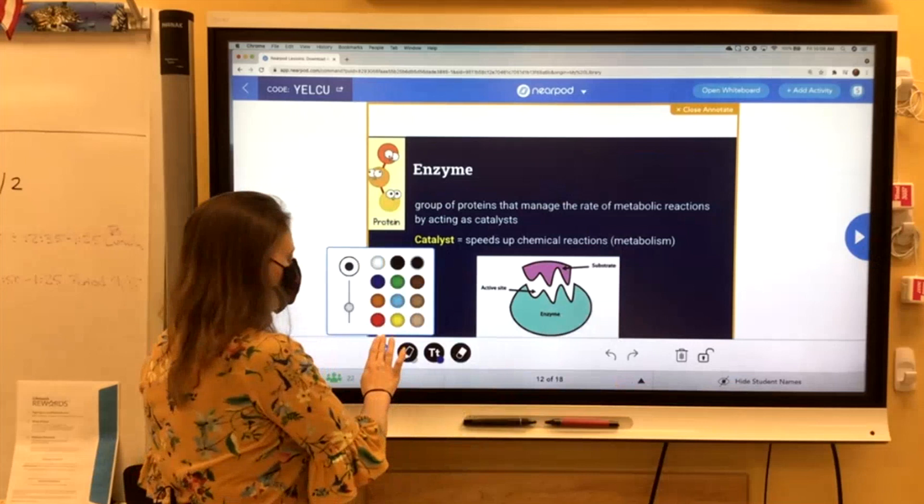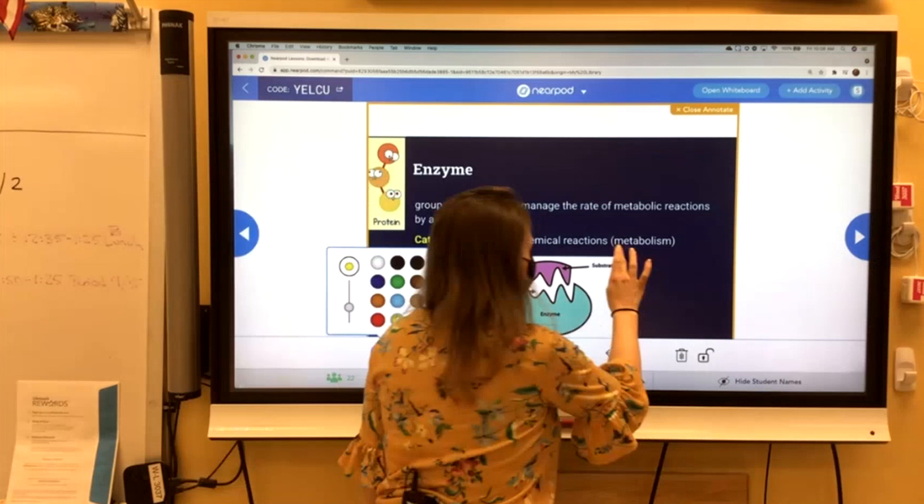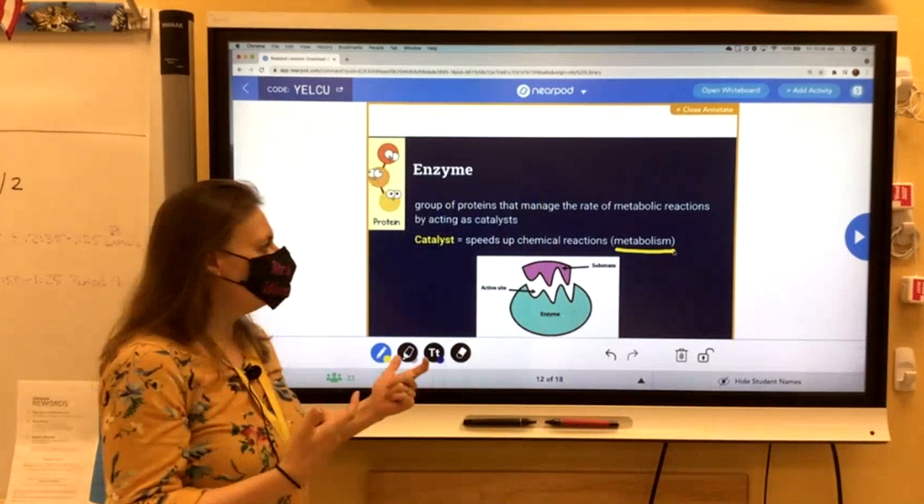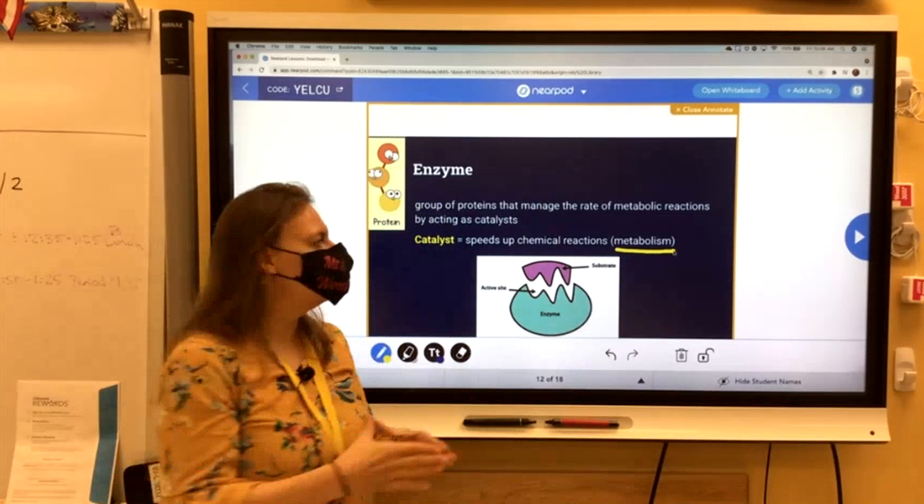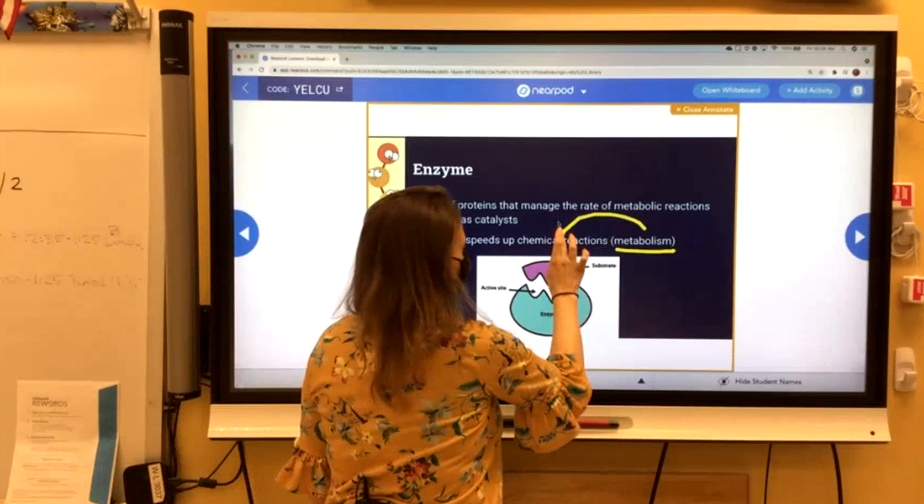Remember, we've got this life process — one of the five — metabolism. So enzymes are involved in metabolism. Metabolism is the chemical reactions that happen inside cells. So metabolism is the actual chemical reactions, and enzymes help out with those chemical reactions.